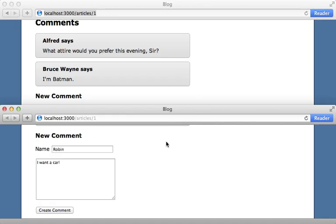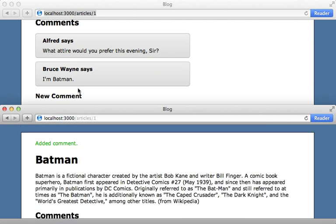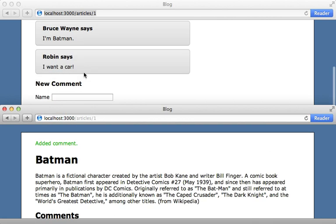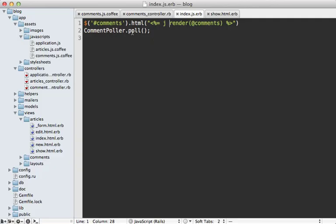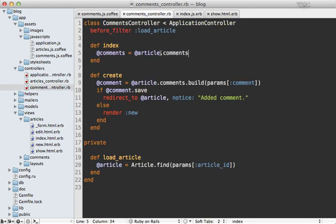I have two browser windows open. When I create a new comment in one and wait a few seconds, it should show up in the other one — and it does right there. So we've got this working, but it's not very efficient: it's loading all the comments every time it polls. Instead of replacing all the comments, it would be better to append only the new comments which have been added since the user last visited the page.